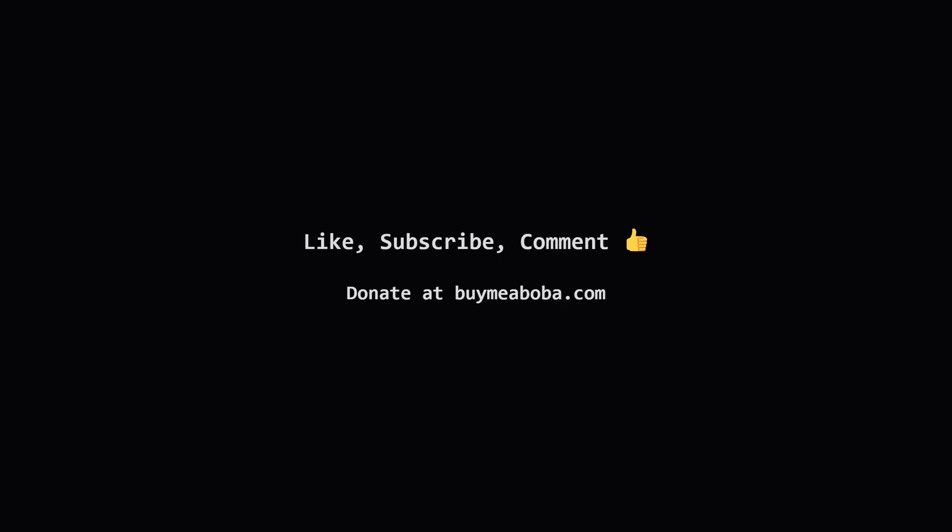If you found this useful, a thumbs up is always appreciated. Subscribe for more LeetCode explanations and feel free to drop any questions in the comments. And if you're feeling extra generous, you can always support the channel through the Boba Fund. Thanks for watching, keep up the great work, and I'll see you in the next video.